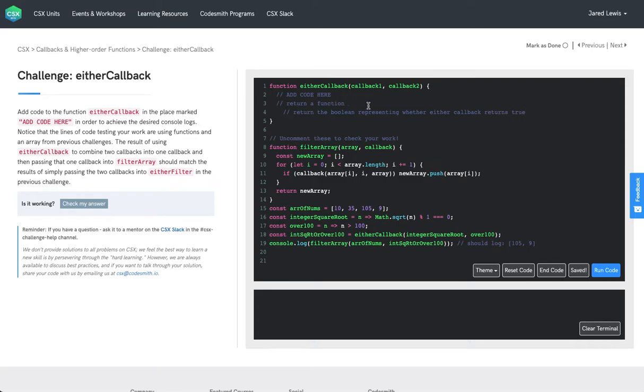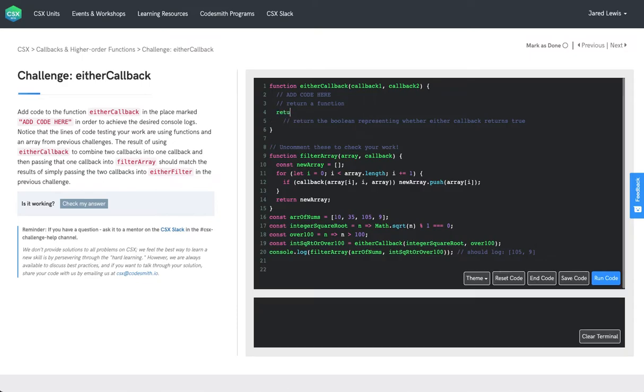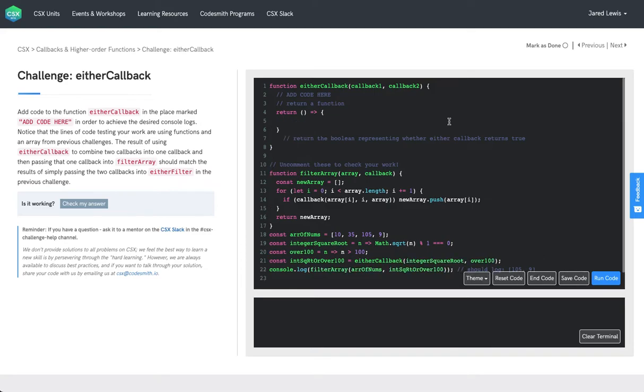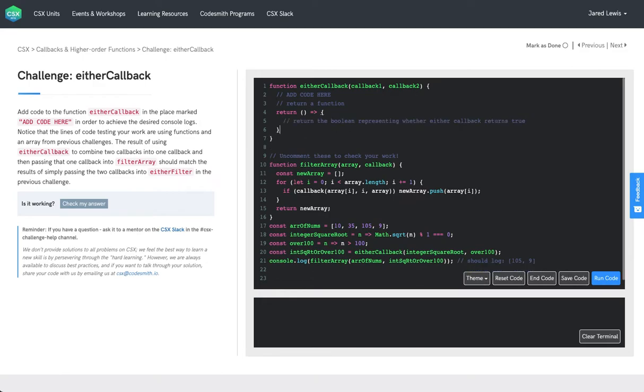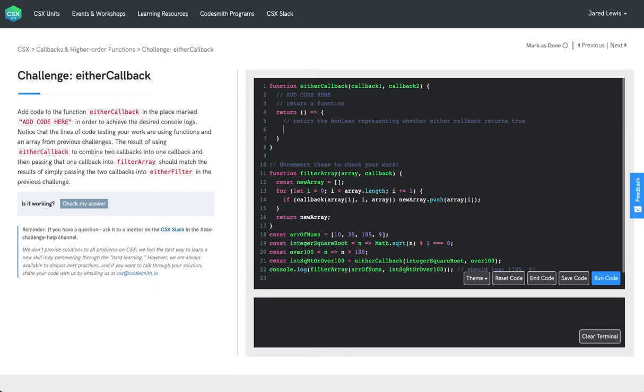So let's go ahead and code this out. We'll return a function using the ES6 arrow function syntax. I'm going to move my pseudocode into the body there. And then we want to return the results of whether or not callback one is true or callback two invoked is true.